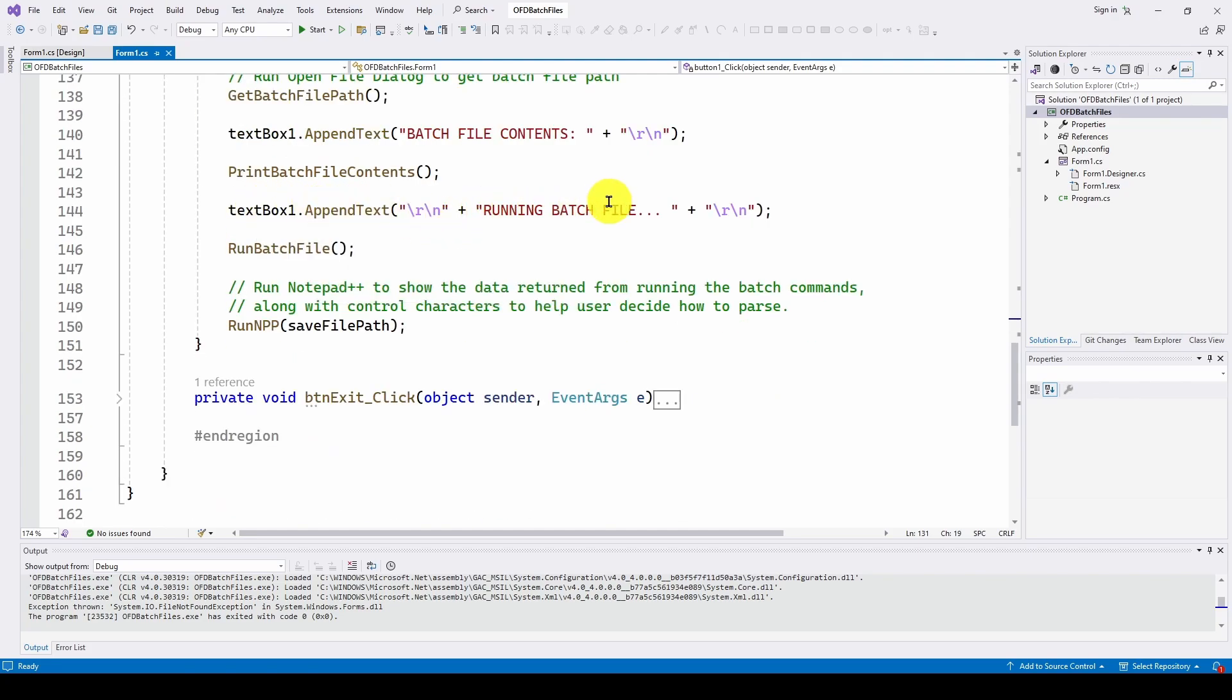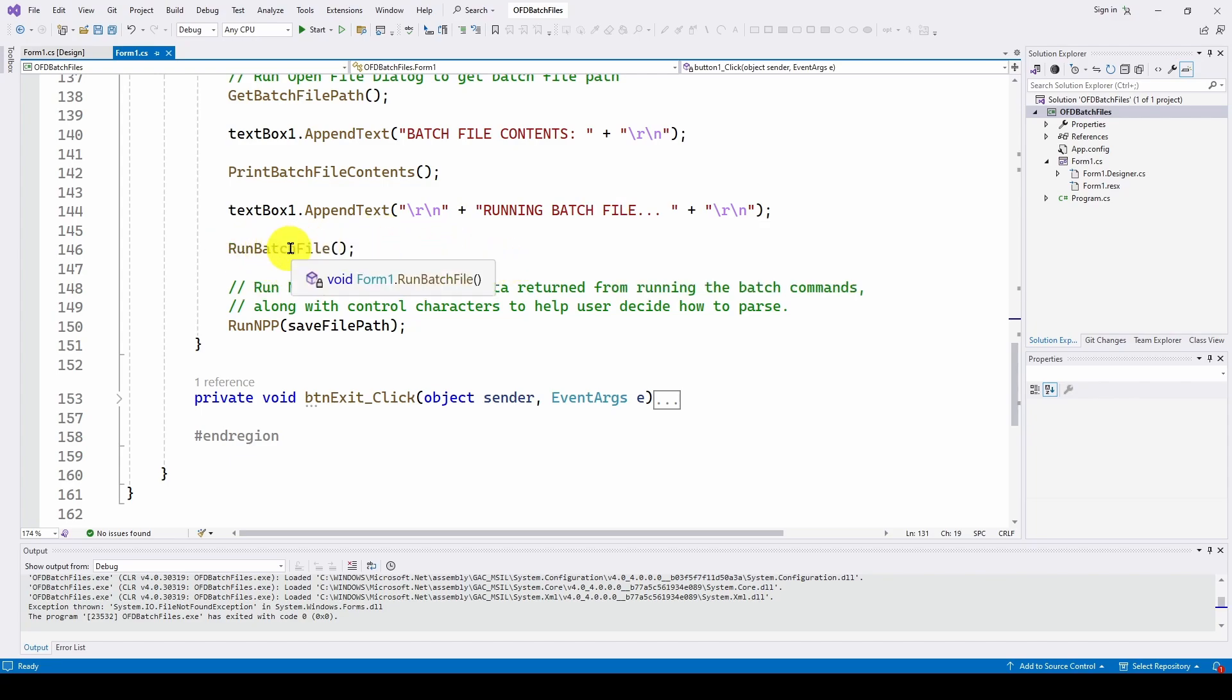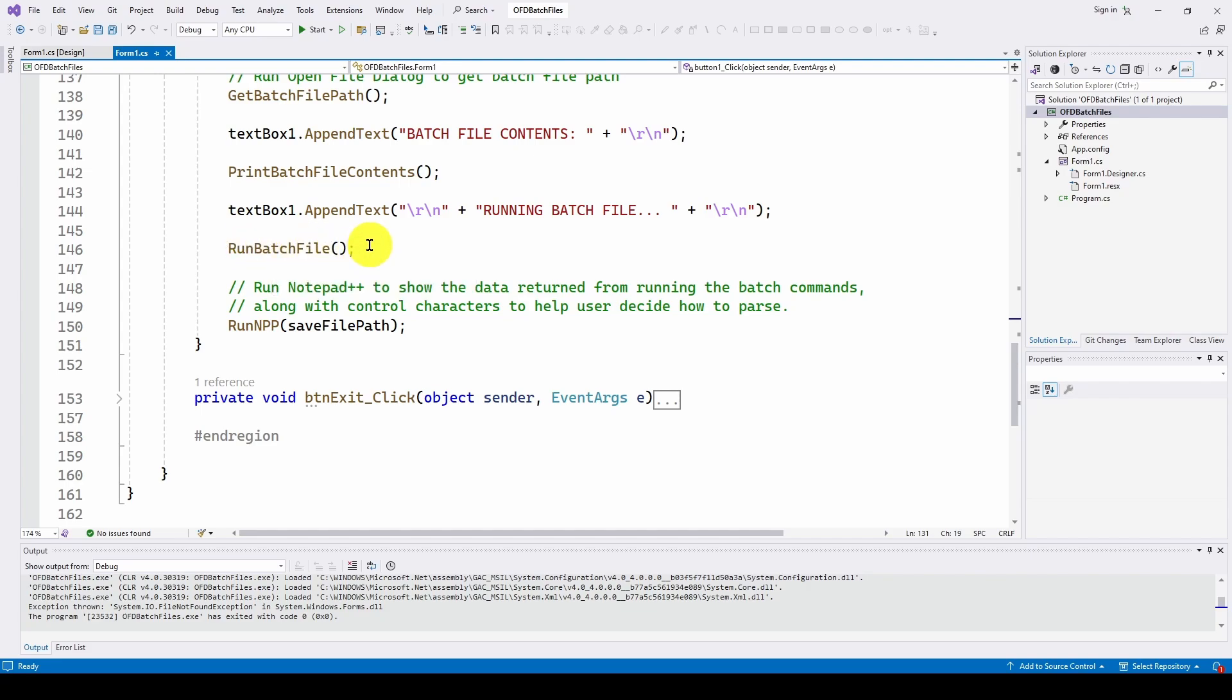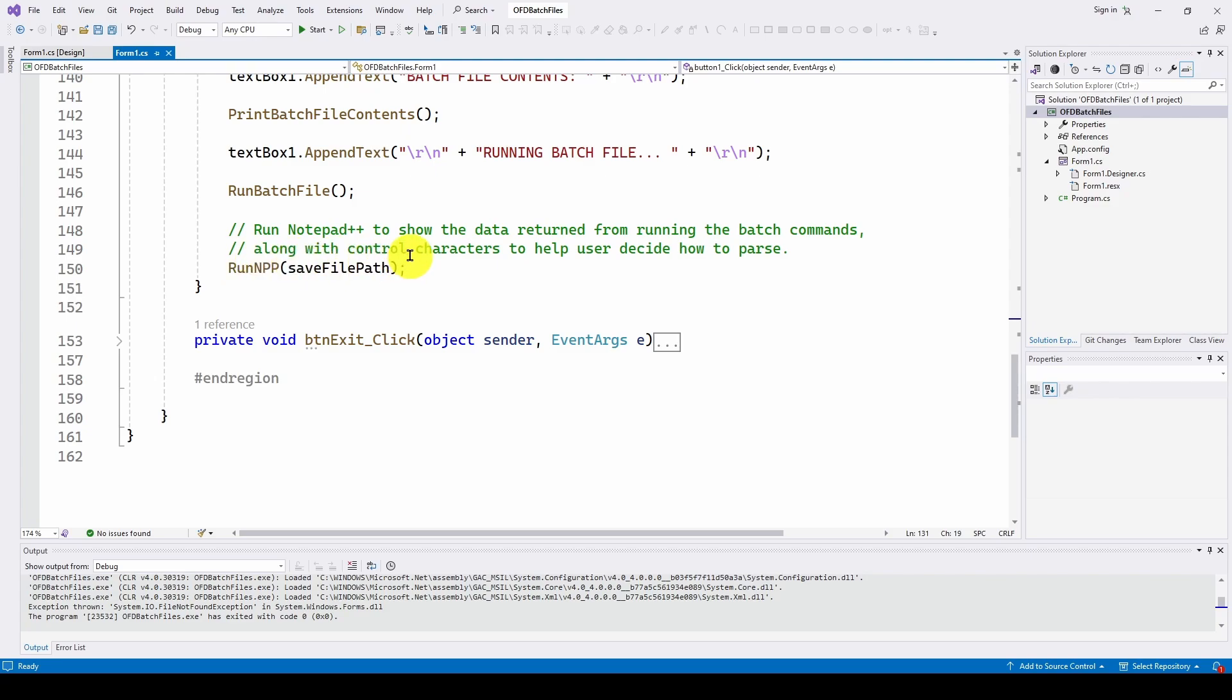And then it says, textbox1.appendtext, it's running the batch file, and then it runs the batch file and prints all of the data, as we just saw it, that was parsed, the string array of all the lines. It sends that to the text box, and then it goes through and runs notepad++ with that save file path.